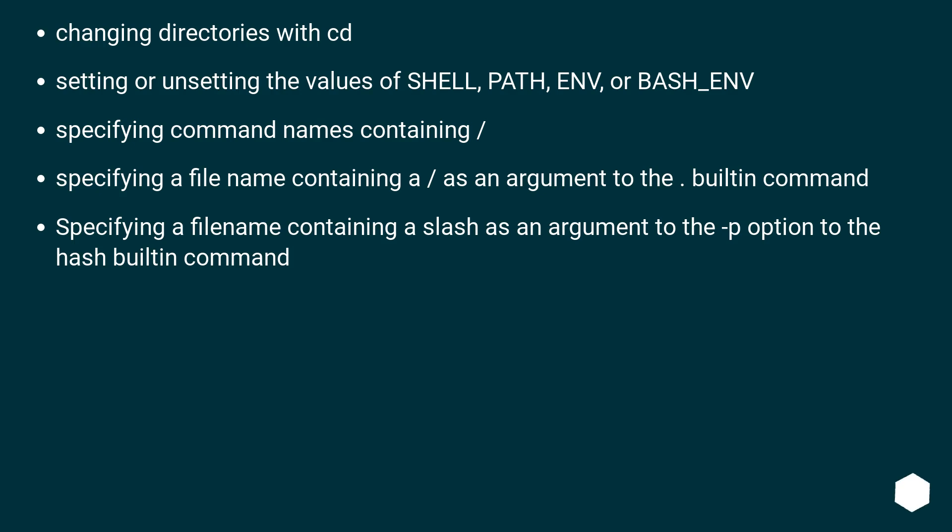Changing directories with cd. Setting or unsetting the values of SHELL, PATH, ENV, or BASH_ENV.